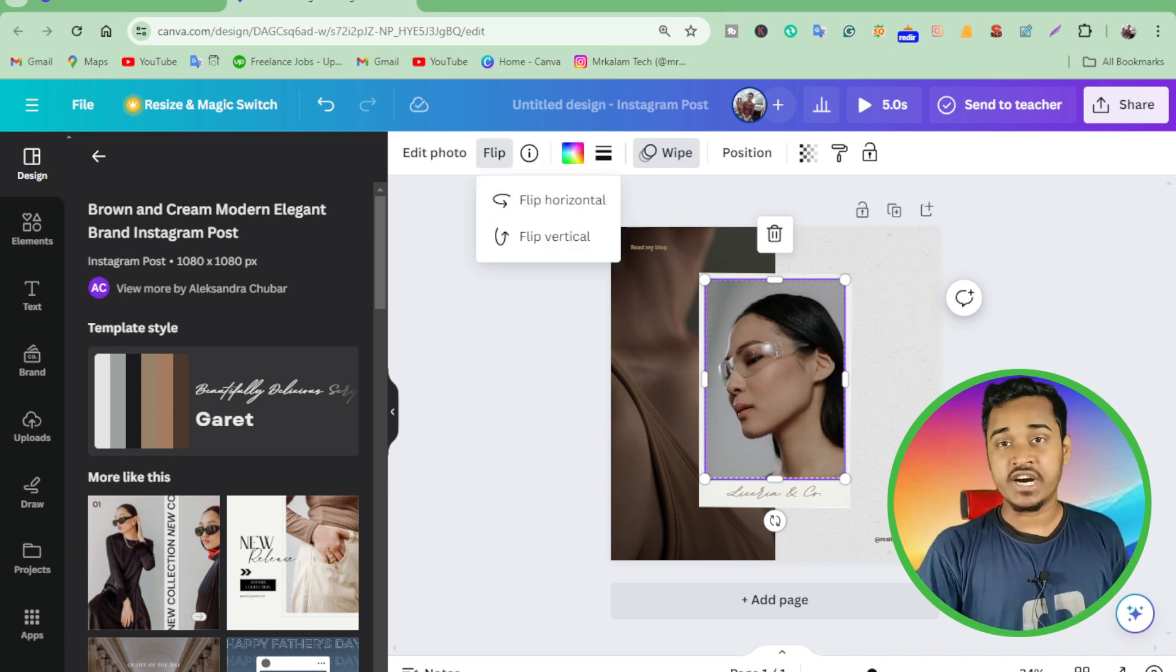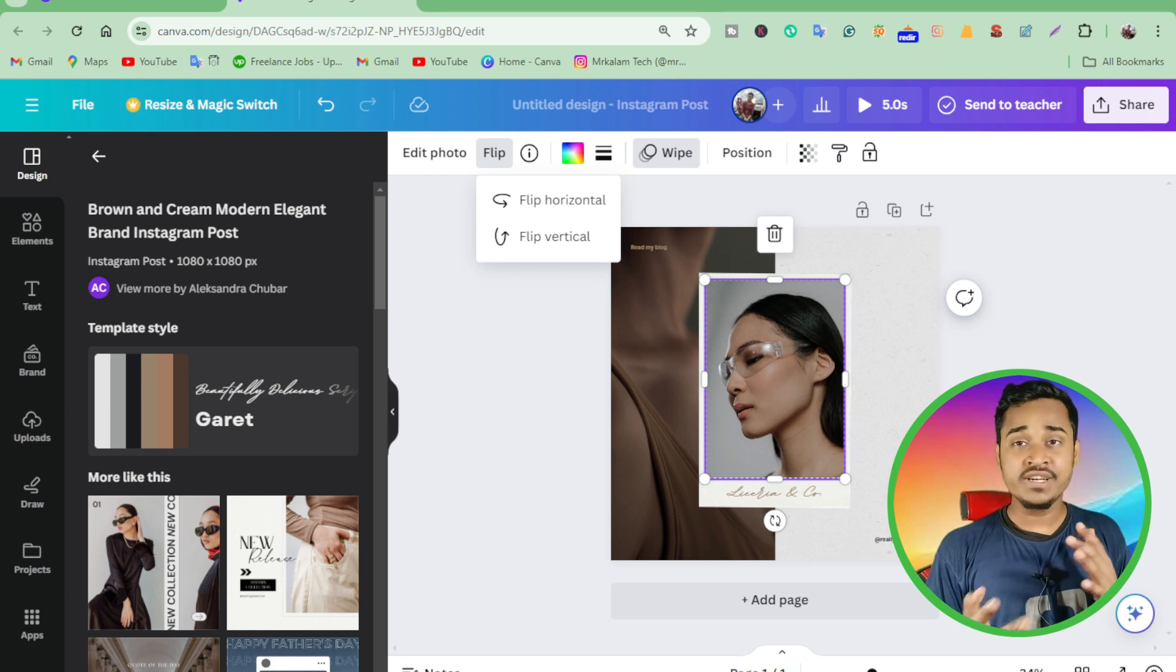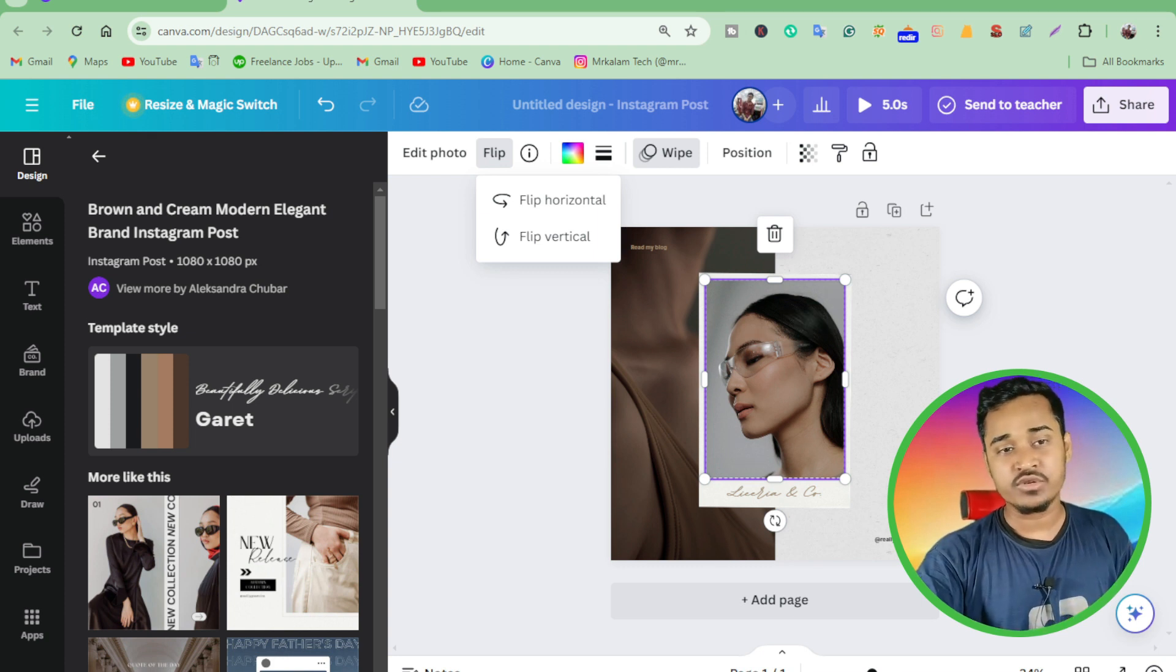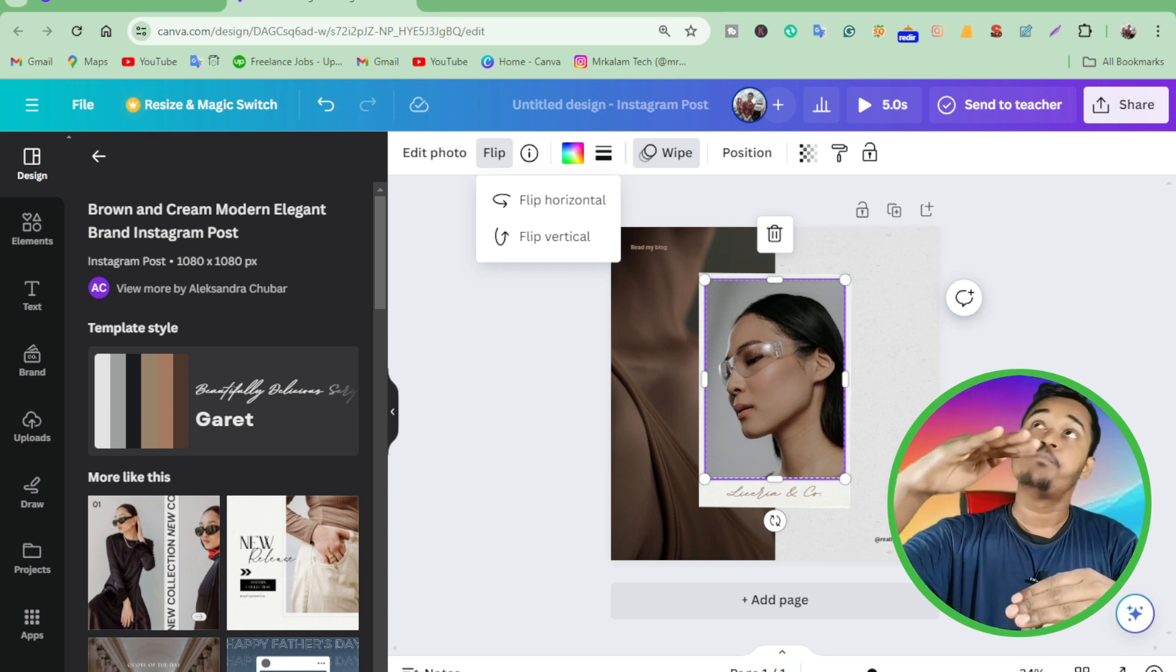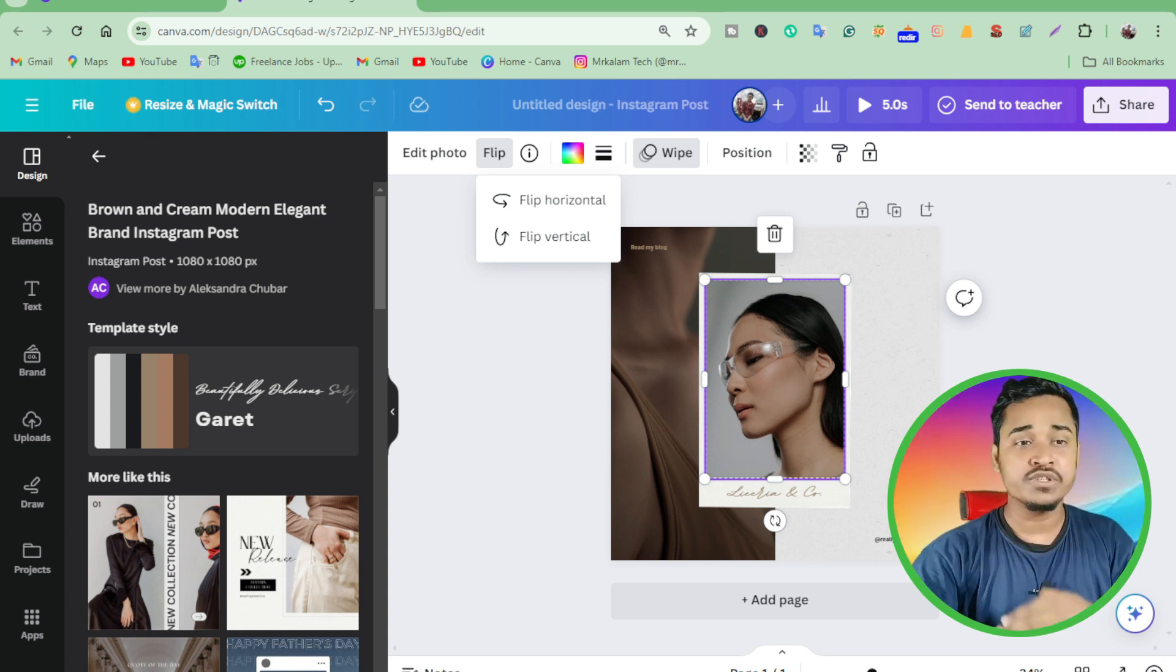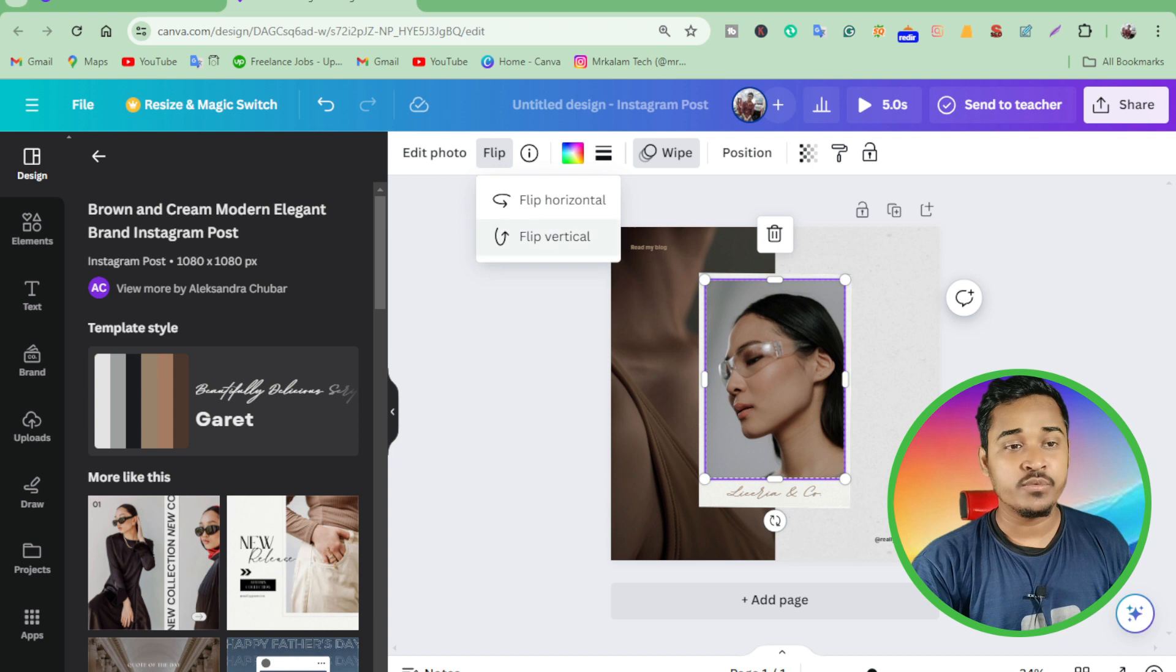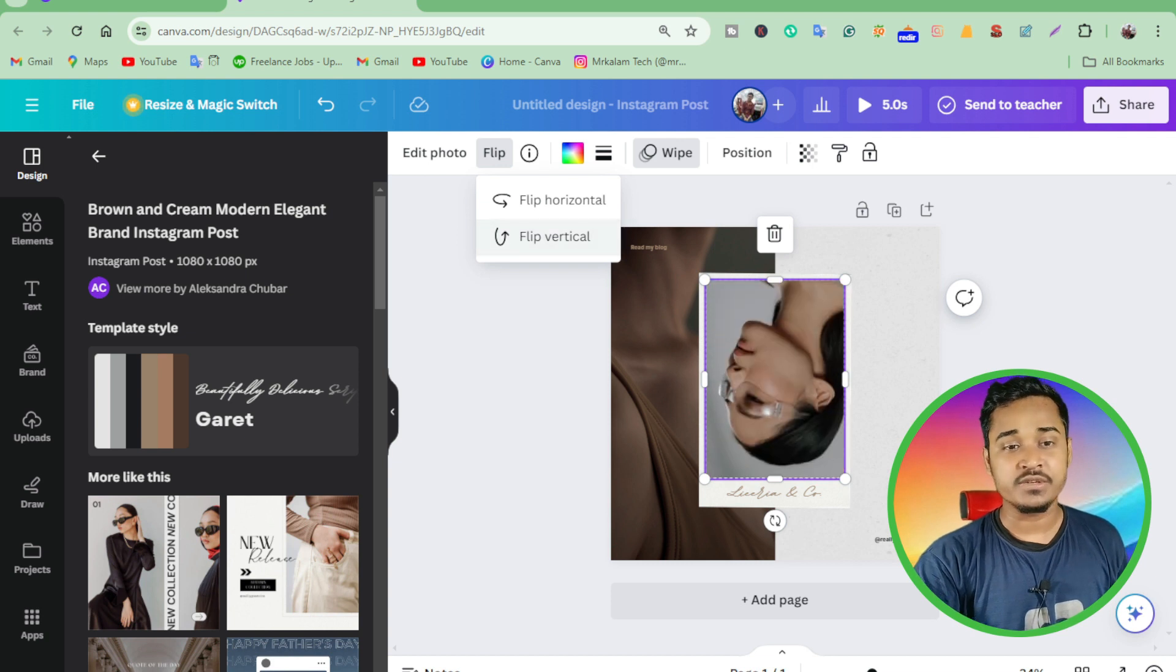This image is already flipped, but if you want to flip it up and down, just click on flip vertical.